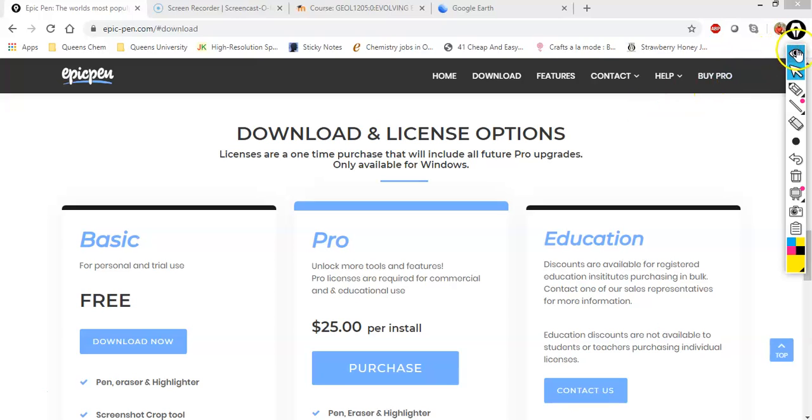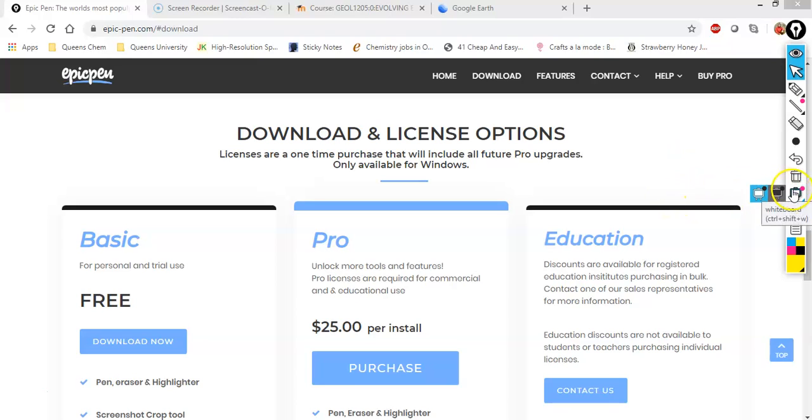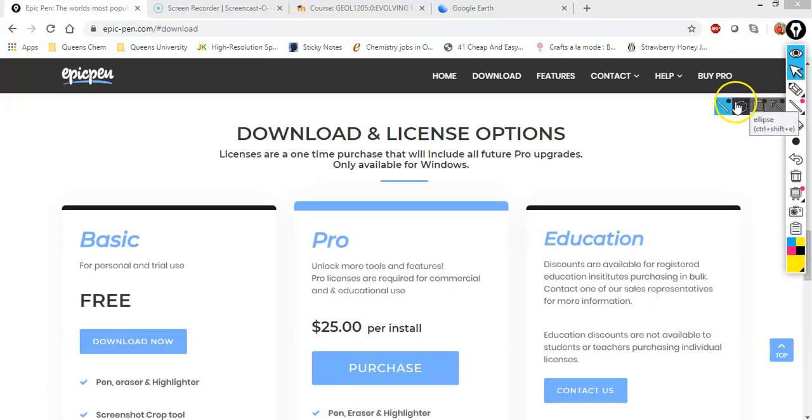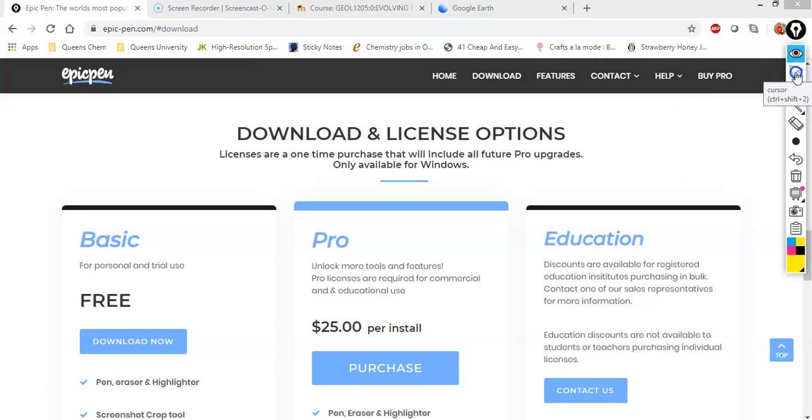So you can see there's a series of icons within here. Some of them you can only use in the paid version, specifically this one right here, which is a whiteboard, as well as this one here, which is the line function and the geometric shape function. Both of those you have to pay for. All of the other features you can use in the free version.